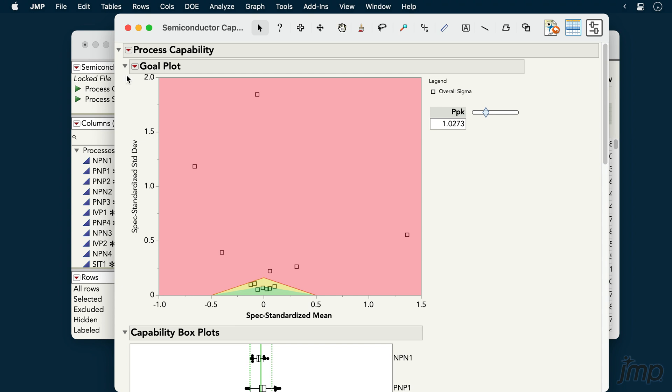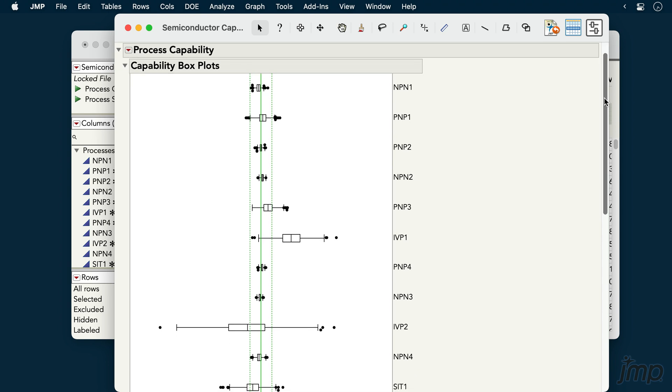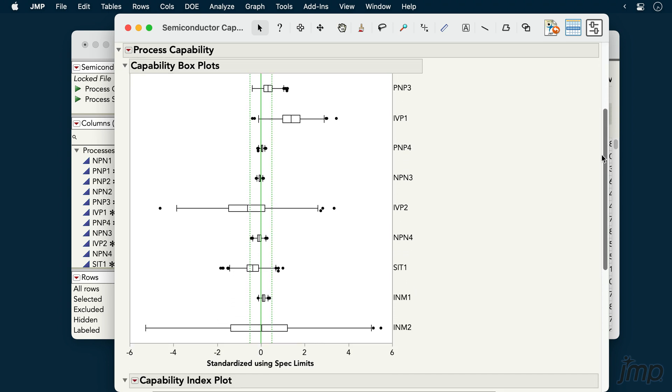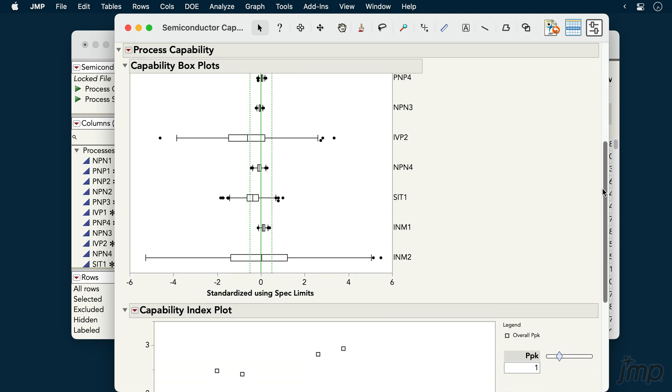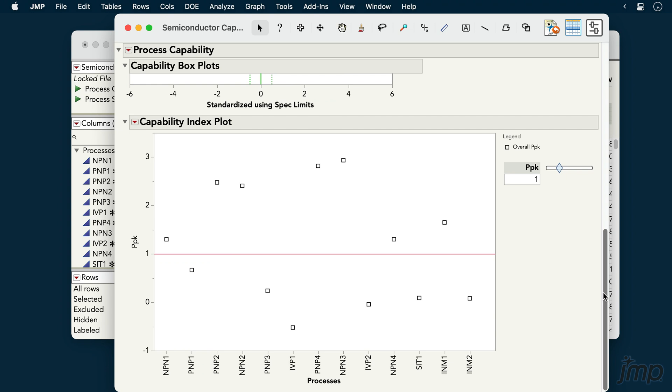Below the goal plot, the capability box plots show spec standardized distributions of each process variable. And below that, the capability index plot shows the PPK value of each process, with a red line at a PPK cutoff of 1.